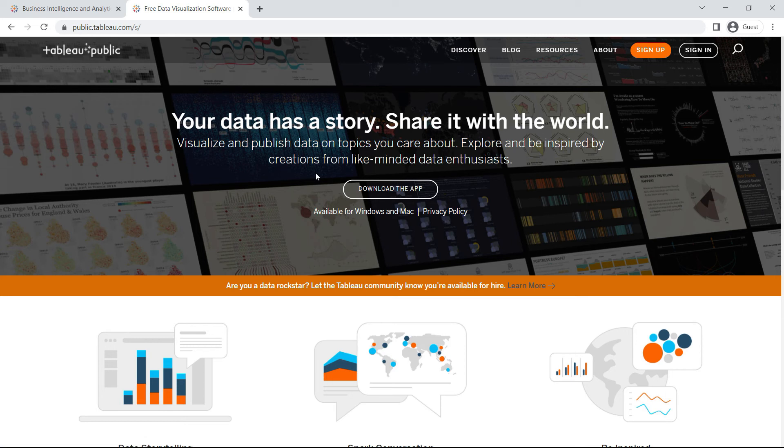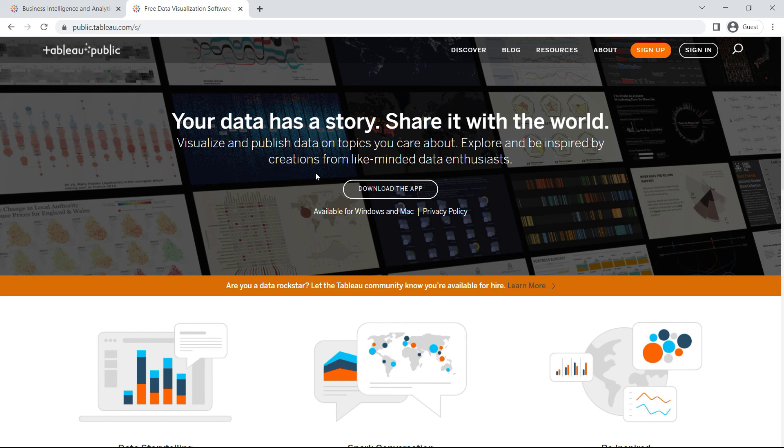It will install the application on your computer, and then you'll install that using the standard installation procedure. With that, I think we're done with how we can download Tableau. Once you have installed Tableau on your computer, you're ready to move to the next lecture.